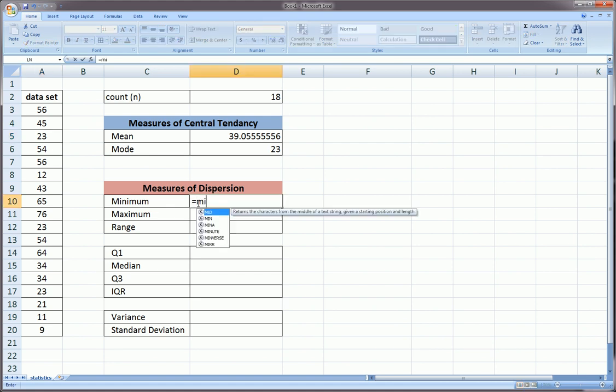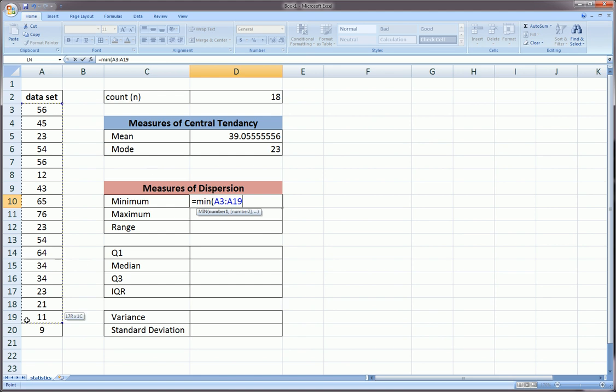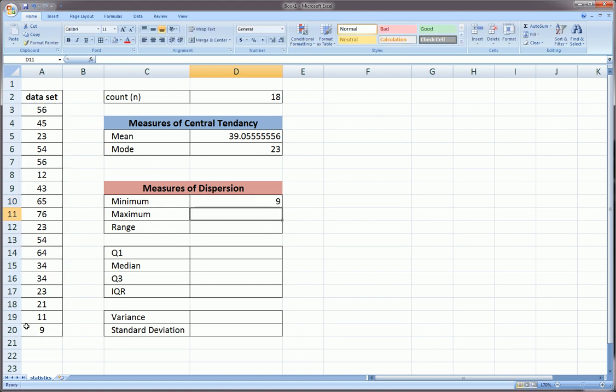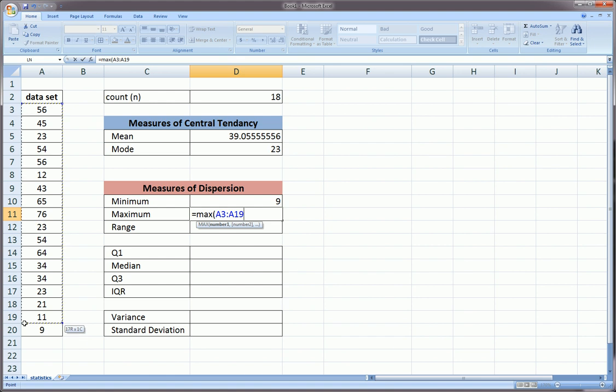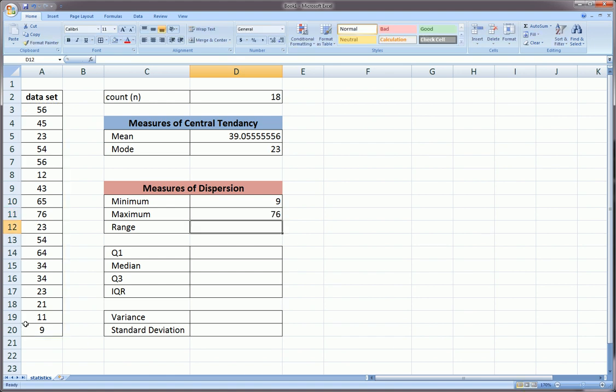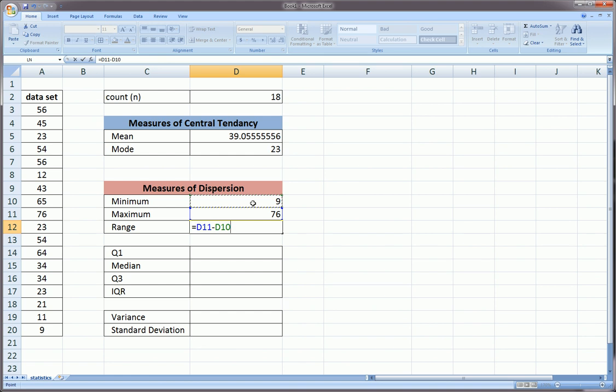For minimum, we use the MIN function and highlight the observations. For each of these functions, we're just highlighting all the observations. For maximum, it's just MAX. To get the range, it's MAX minus MIN. So 67 is our range.